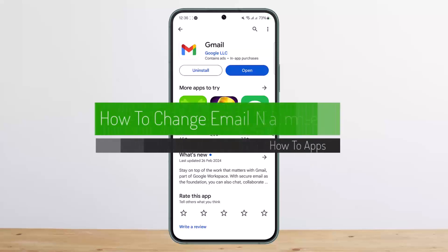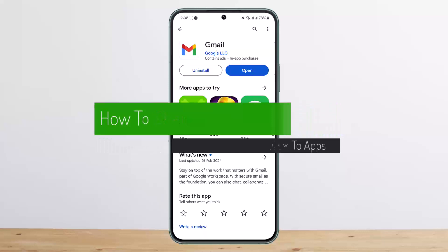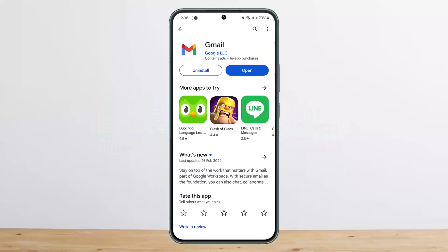How to change your email or Gmail name. Hello everybody, welcome back to my channel. Today I'll guide you on how you can change your email or Gmail name. If you just wish to change the name that will be shown when you send an email, you can do so on your PC. But if you want to do it on your phone, here is a quicker way.